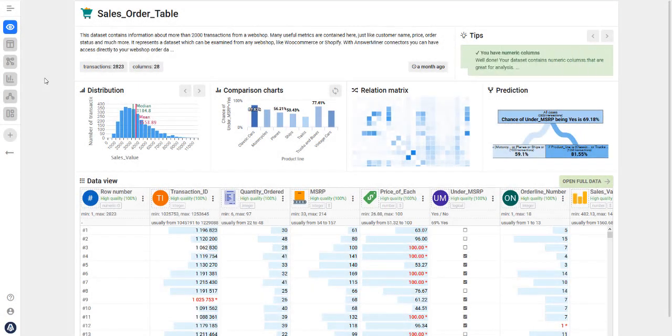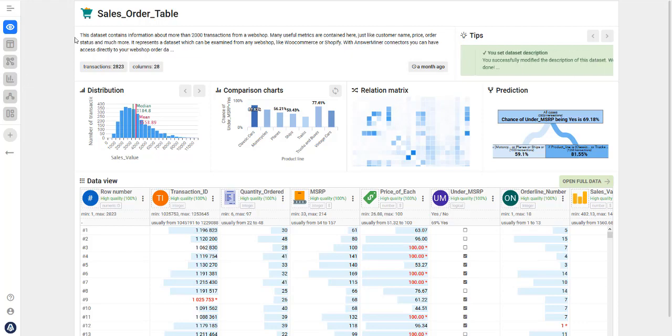Hi, this is Ottila with Answerminer. In this quick video I'm going to show you how to get insights from your data using Answerminer.